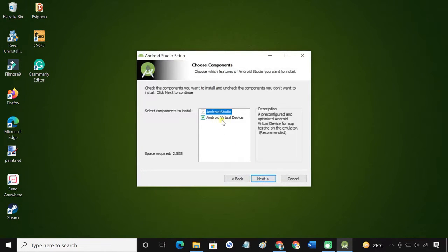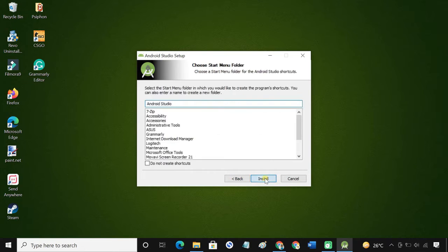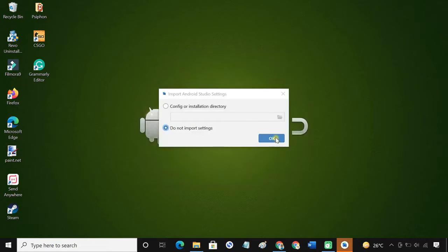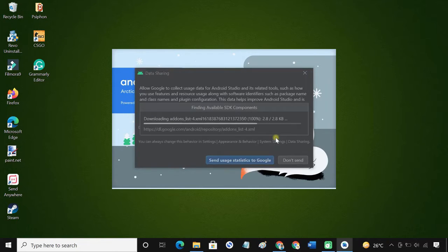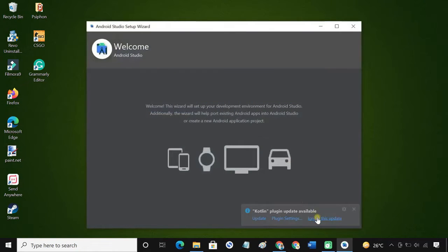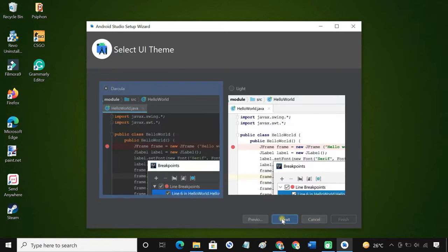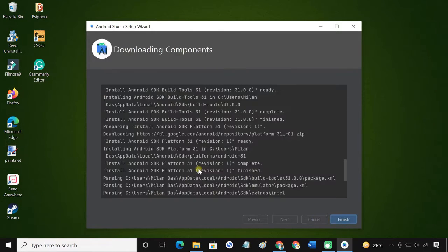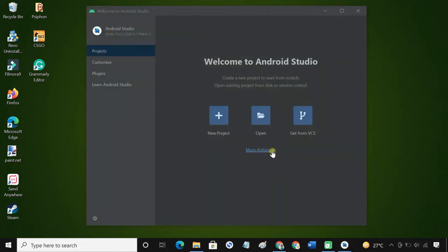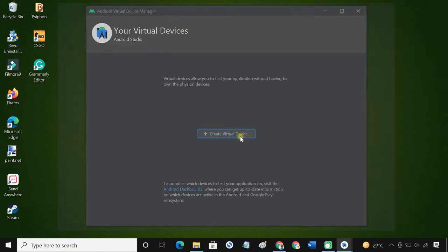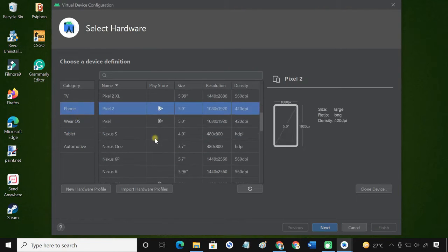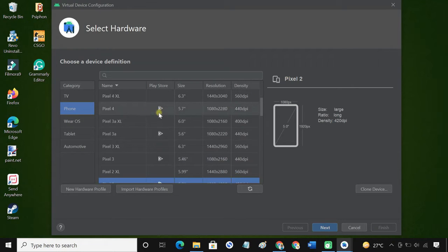Make sure the Android Virtual Device box is checked. Click on More Actions and choose AVD Manager. Click on Create a Device — you can choose a phone or tablet. If you want to install apps from the Play Store, choose a phone that includes Play Store in the profile.